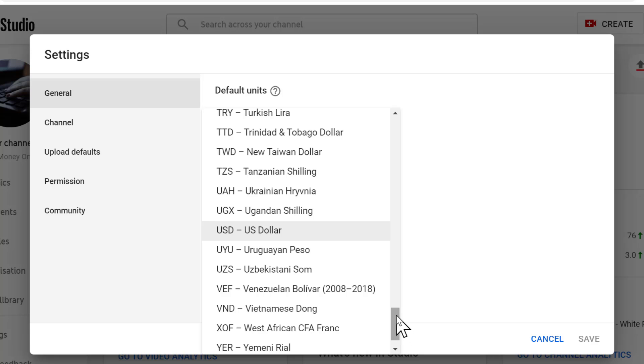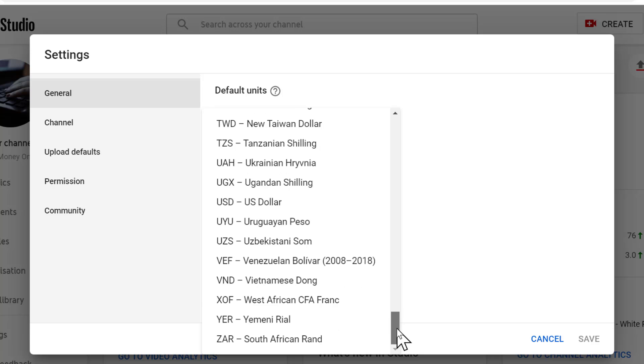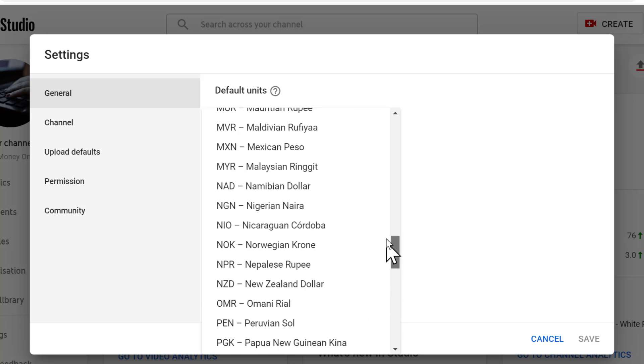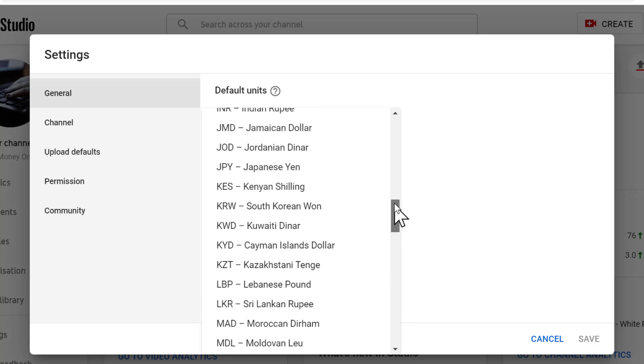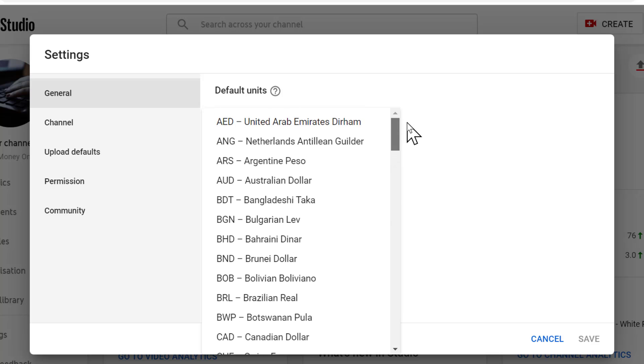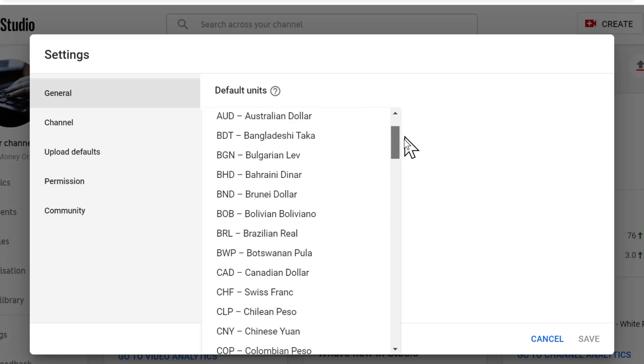Here you will see a list of currency with country. So select as your requirement.